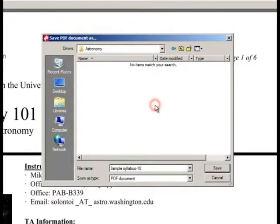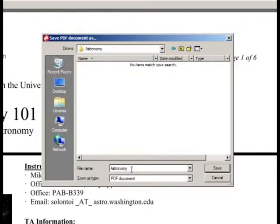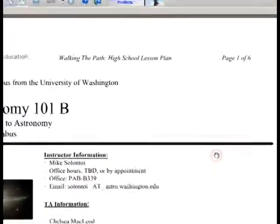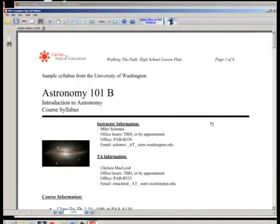In this window, you also need to give the document a name. Give the document a clear name that is specific to your course. We will name this Astronomy 101 Syllabus, for example. Click Save, and you can go back to viewing your document.